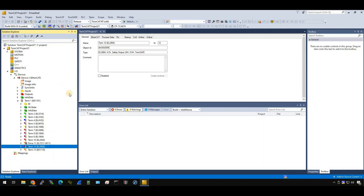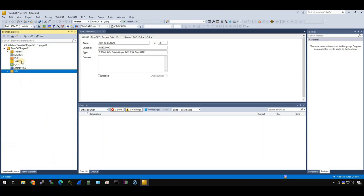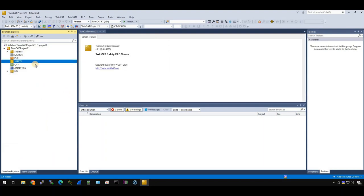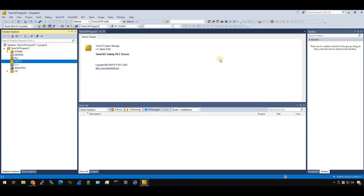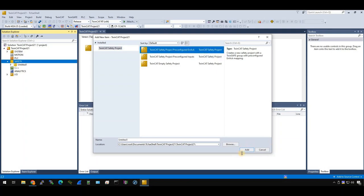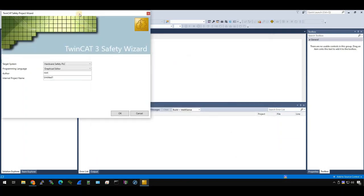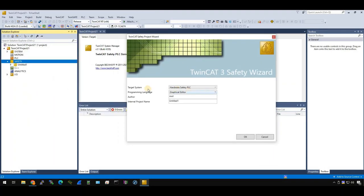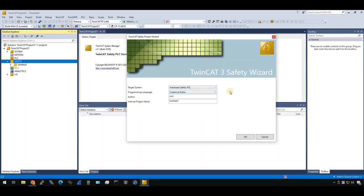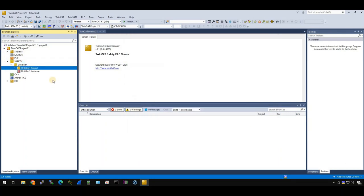So our next step, we need to add a safety project. Go to safety, right click, add. And there's three options here. I'll use the first option, the TwinCAT safety project with pre-configured error acknowledgement. Add it. For the target system, I'll choose safety hardware, safety PLC. If you use TwinCAT safety, you can also use TwinCAT safety, but you need to program by C. I'll explain here. So I just choose safety hardware, safety PLC, and that's okay.